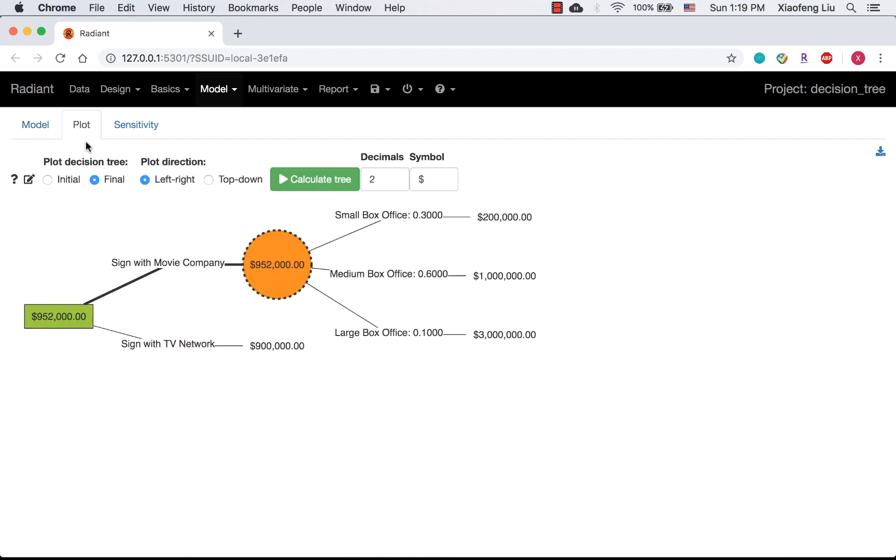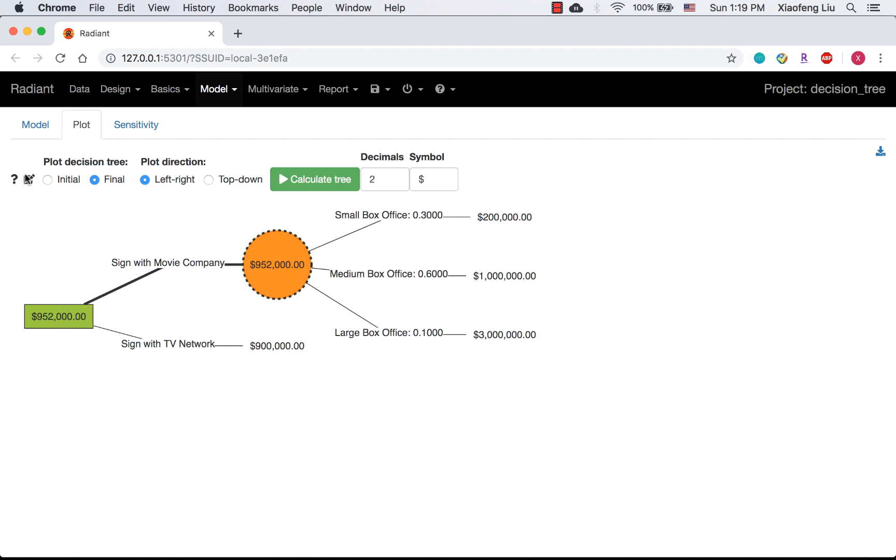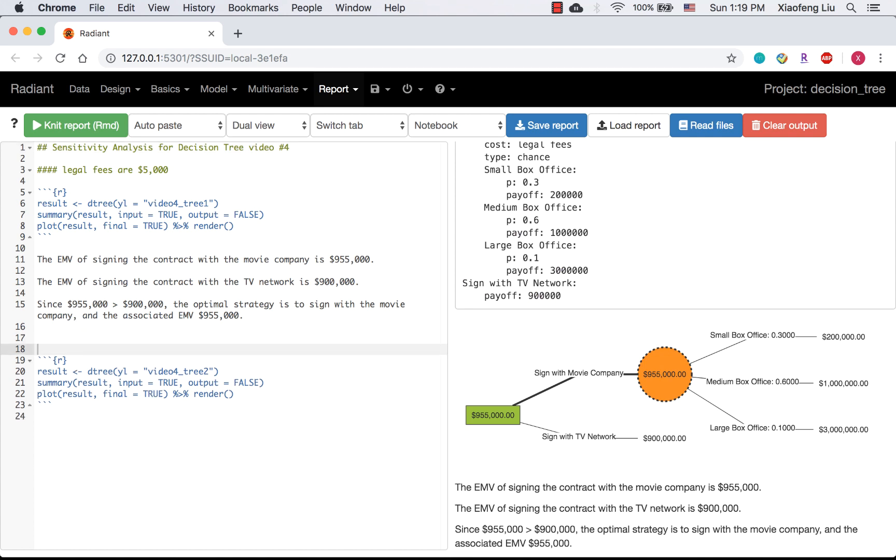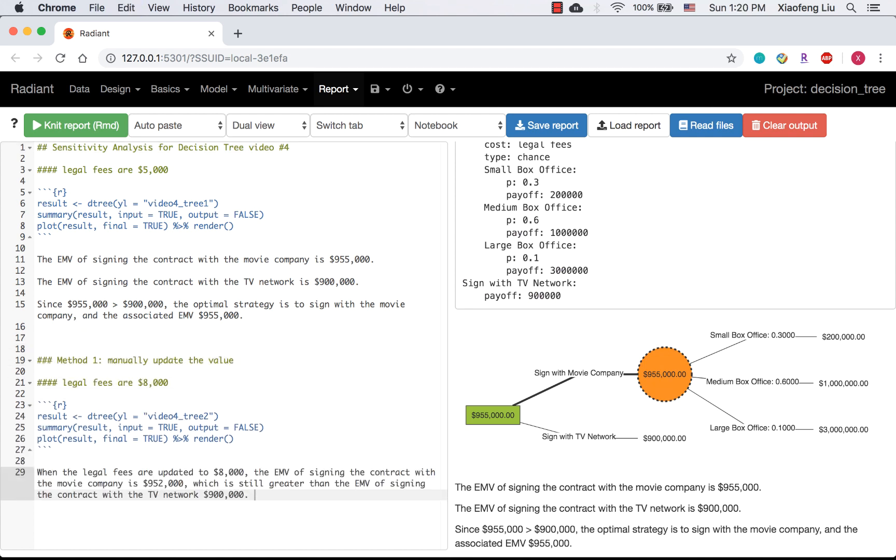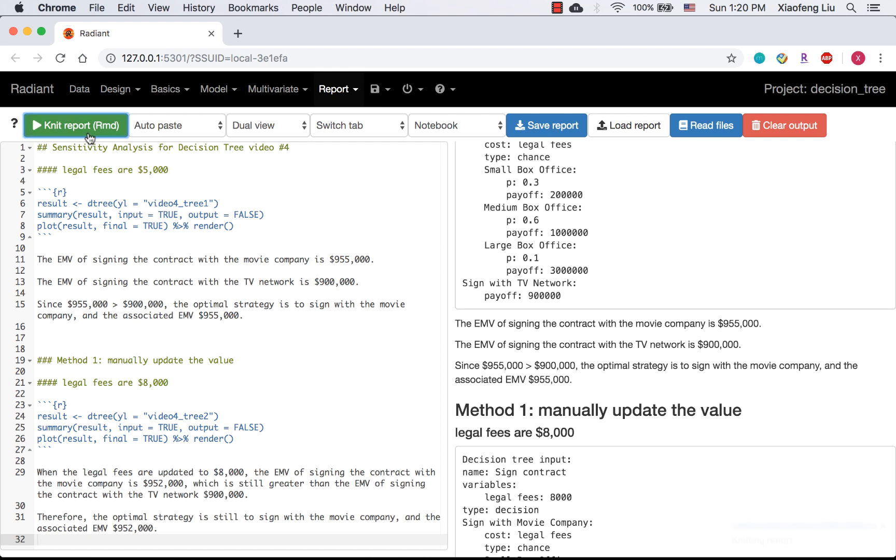You can see the optimal strategy is still to sign the contract with movie company, but the EMV associated with the optimal strategy is lower. Now I'm going to write the tree into my report. Please remind yourself only listing plot is not enough.